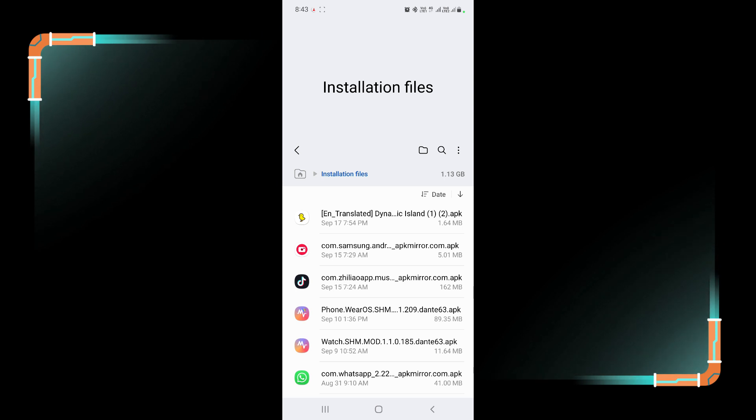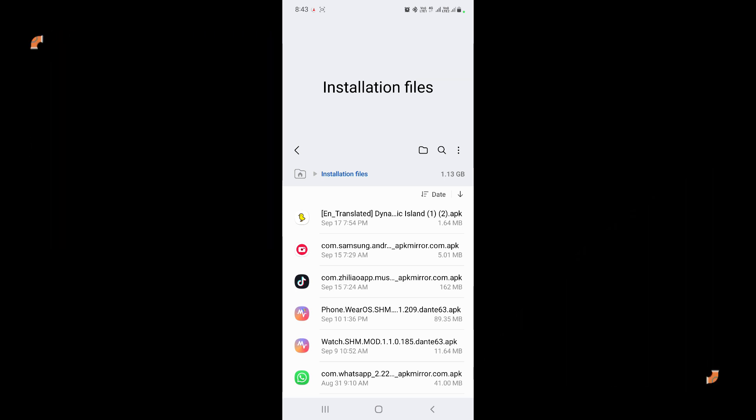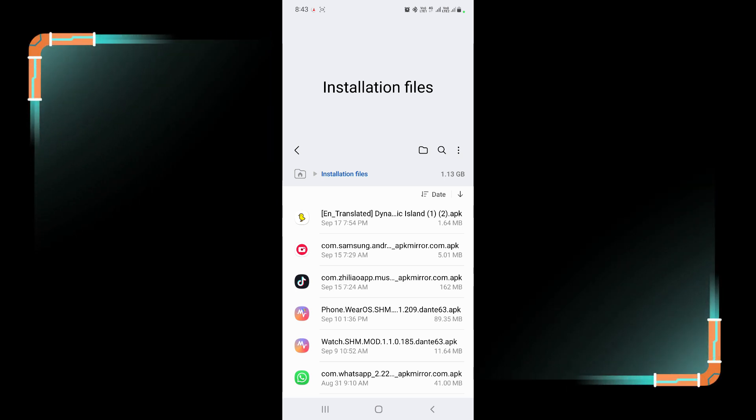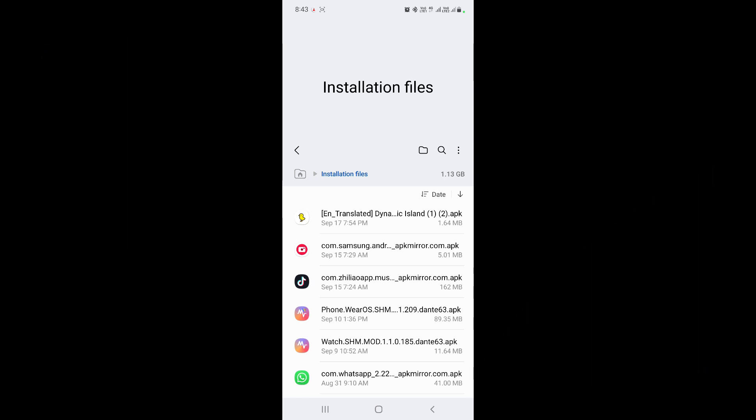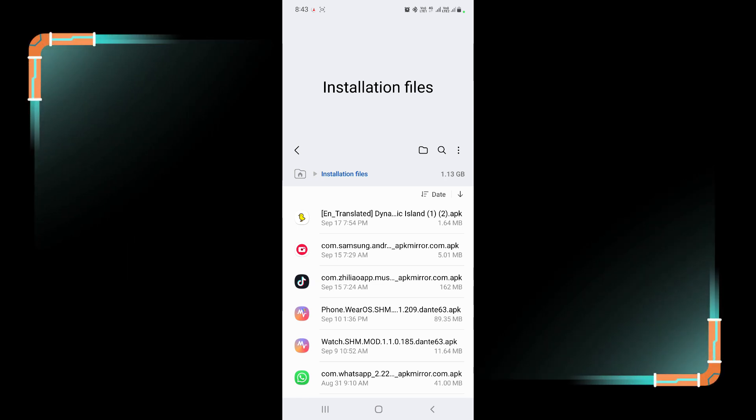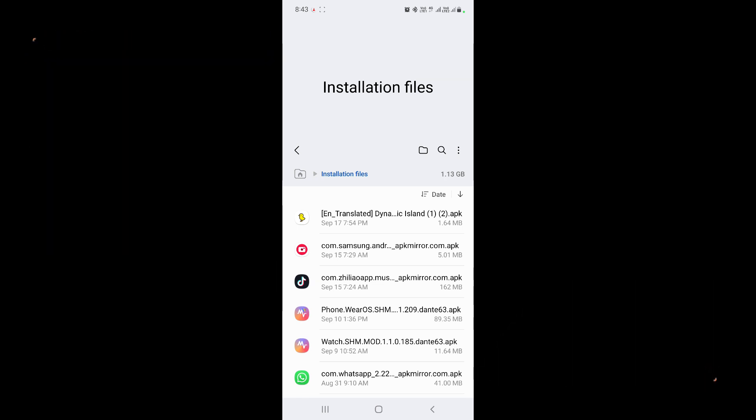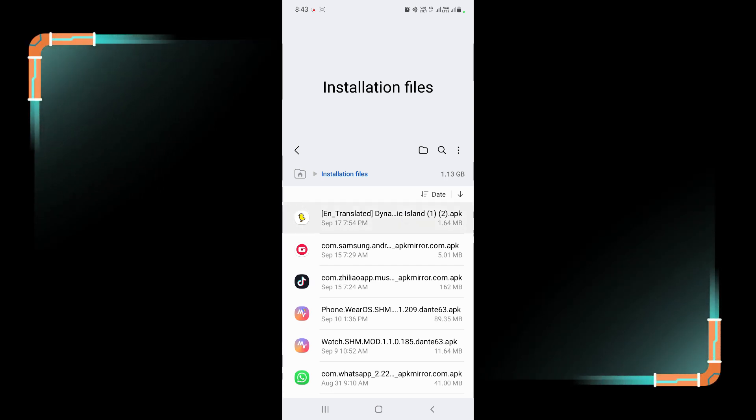So let's move. First you have to download the dynamic island APK on your Galaxy smartphone. I will give you link in the description box that you can download on your Galaxy phone. After downloading install the APK file on your Galaxy phone.